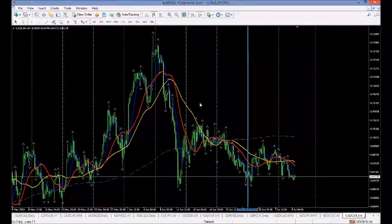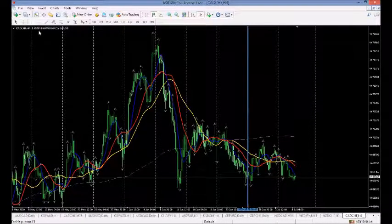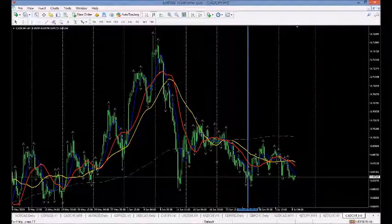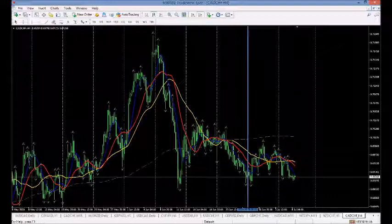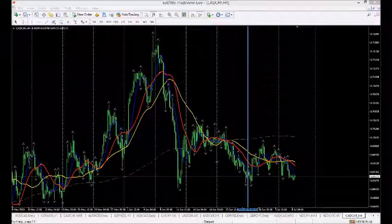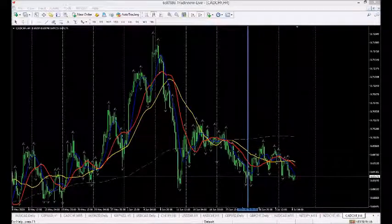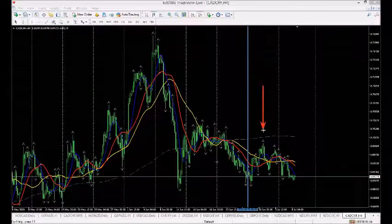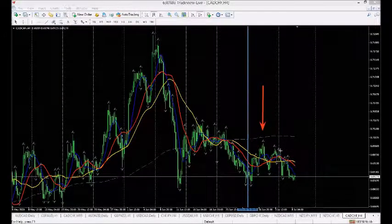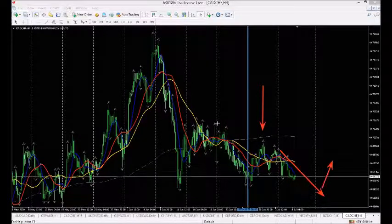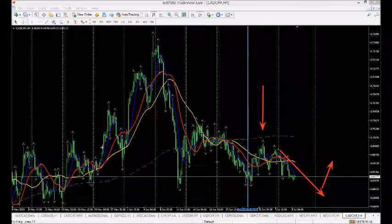Hi there traders, we are looking at the CAD/CHF today. This was a trade that we took last week — a beautiful setup, textbook, as they all are pretty much. We do the same thing each week: we find the opportunities and we trade them. This is last week; we're just at the start of this week, so we'll be looking for an opportunity when it goes down to trade it back up.